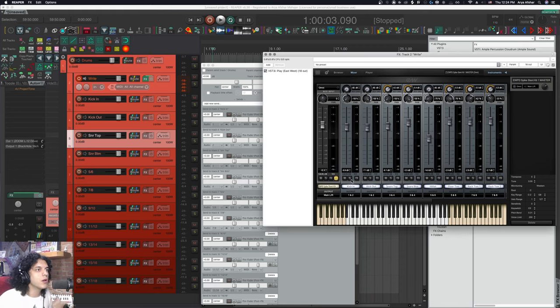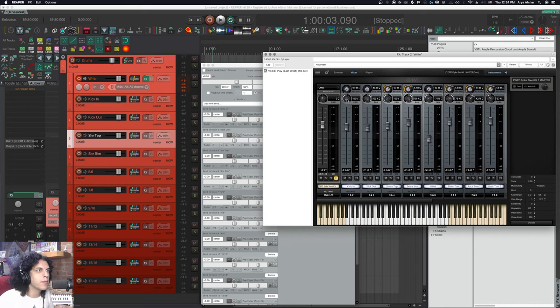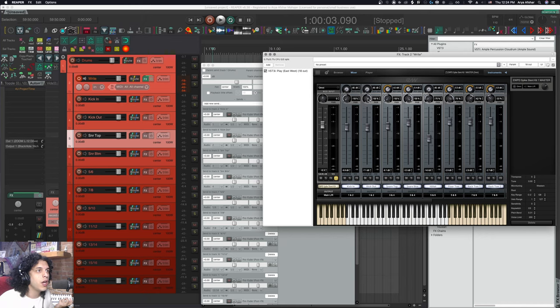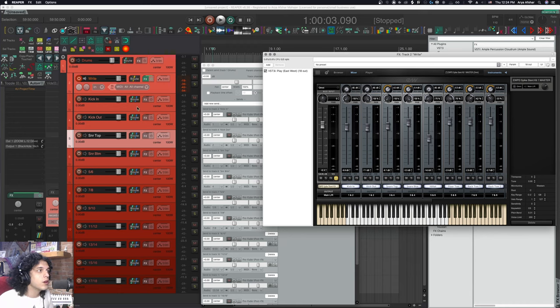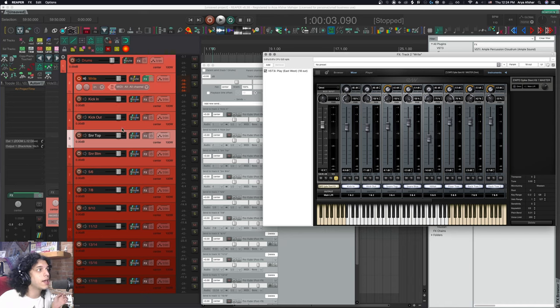So from here, when we pan stuff, well, if I pan something all the way left, it's going to just come out of output one. When I pan this all the way right, it's going to just come out of output two. Same thing for my snare top and snare bottom. That way I actually get like a mono track that is just my kick in, just my kick out. That way I get more control over it.